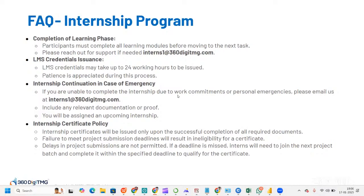Regarding internship continuation: in case of emergency or work commitments preventing you from completing the internship, email interns1@360datamg.com with relevant documentation, and you will be assigned to an upcoming batch. Internship certificates are issued only upon successful completion. Missing project submission deadlines results in ineligibility — you will need to join the next batch and complete it within the specified deadlines.